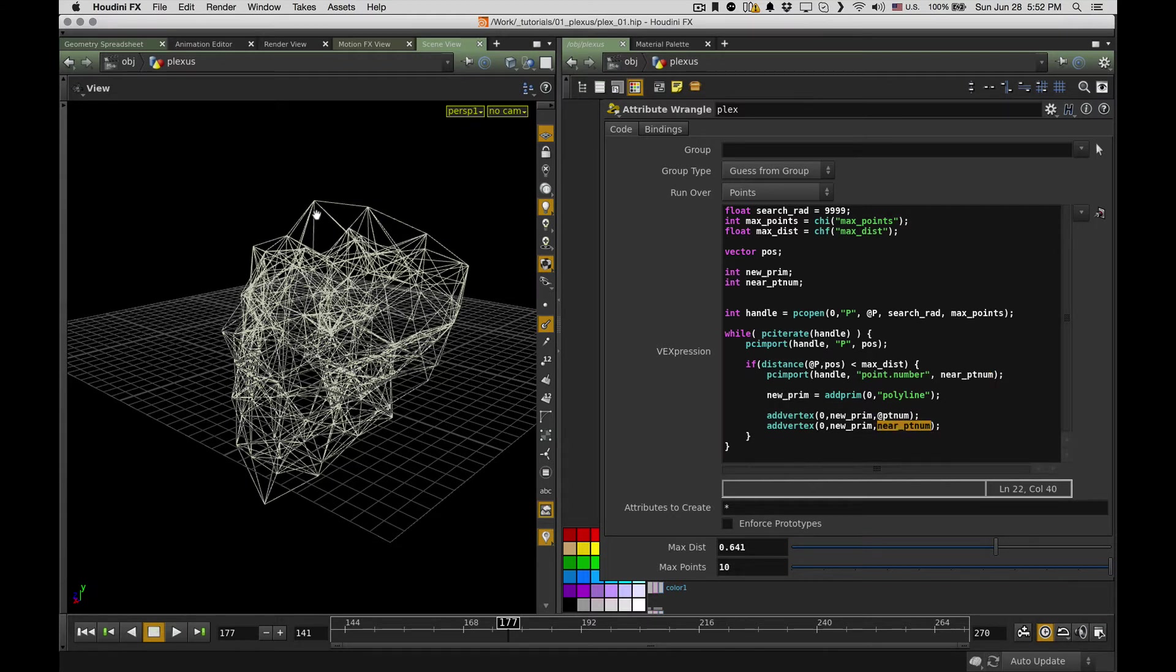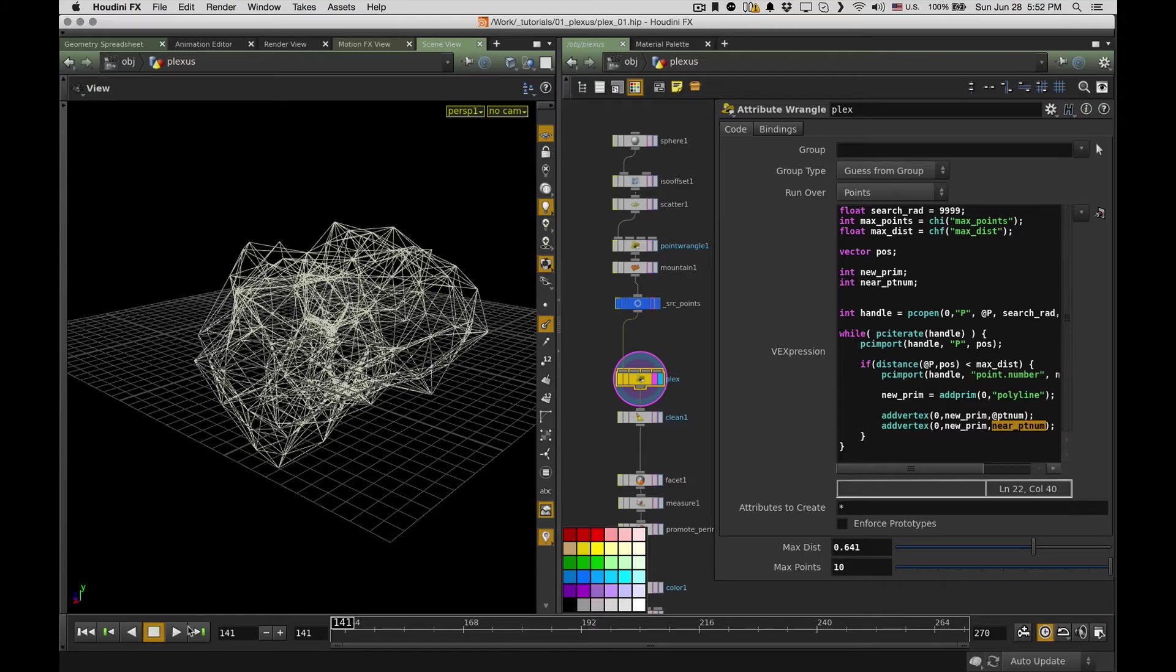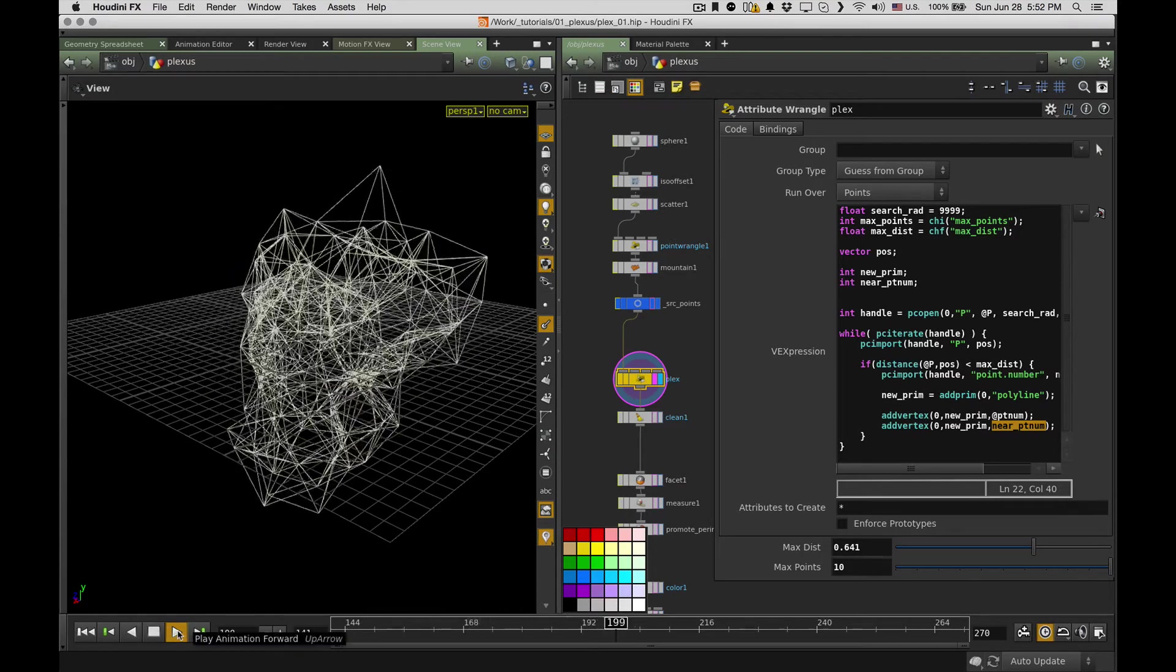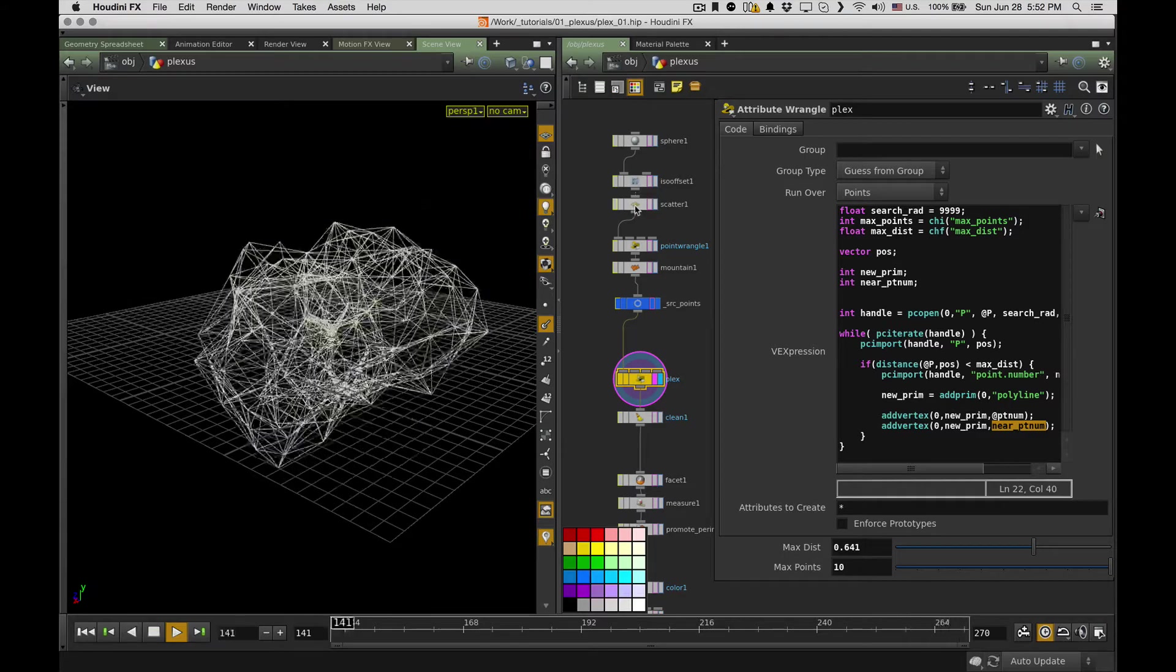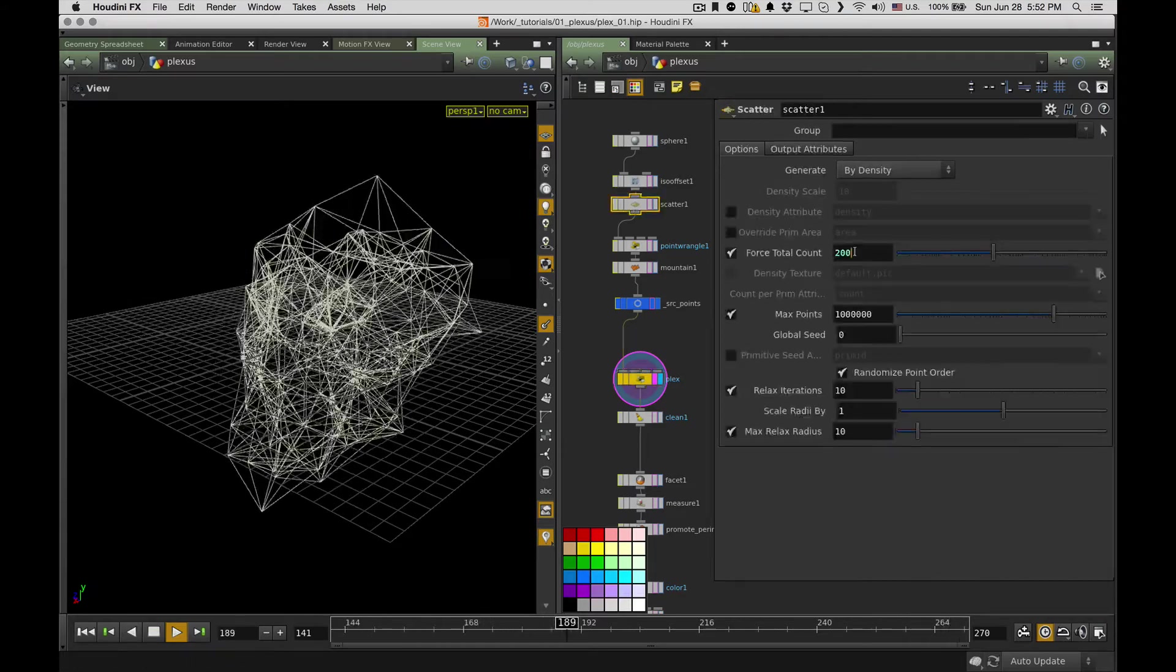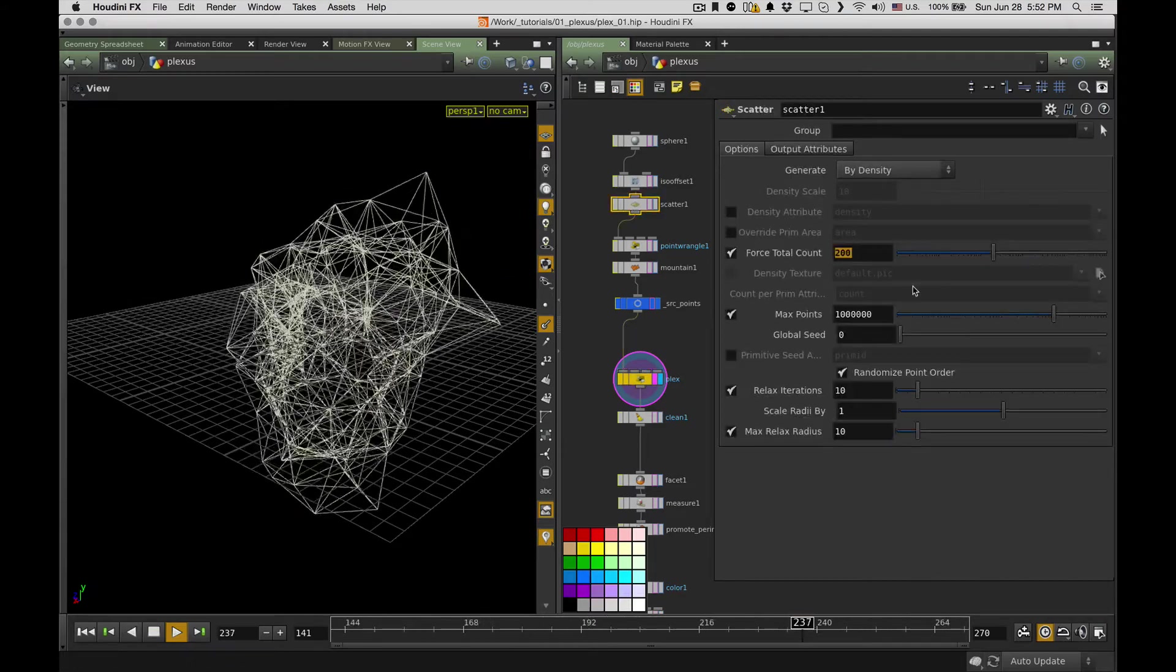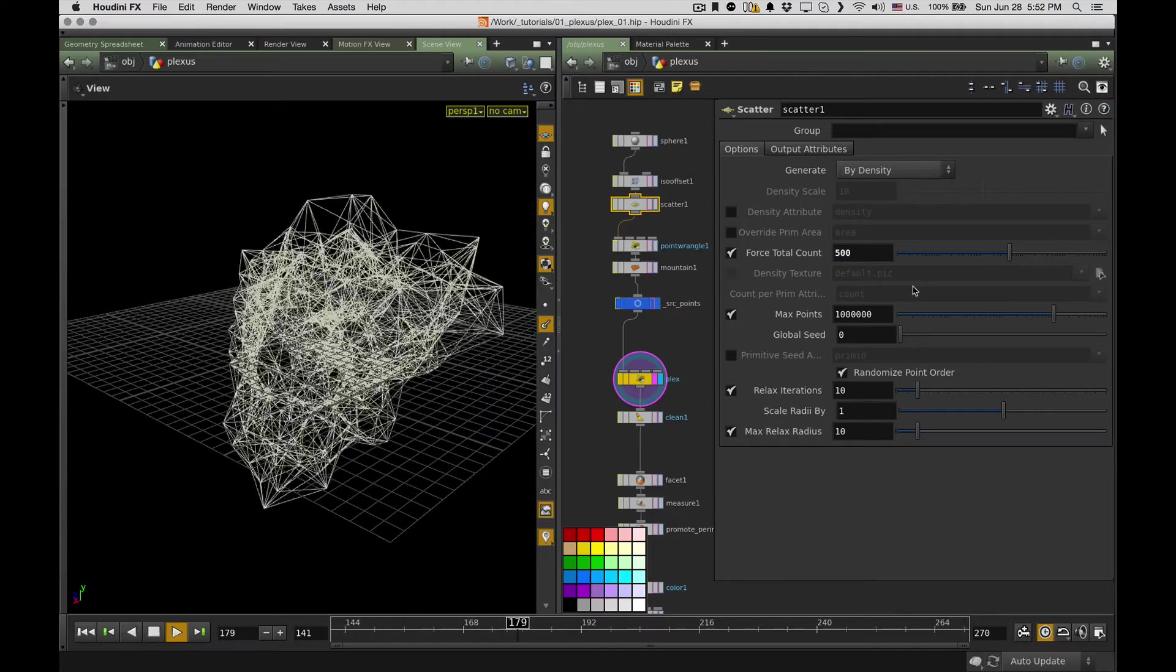And then create a new primitive and just add the current point and this found point to this primitive. So I basically just grab the two points and create a line between them. Technically, that's it. It already does what we need to do from Plexus, and as you can see, it works almost in real time even on my pretty basic laptop.